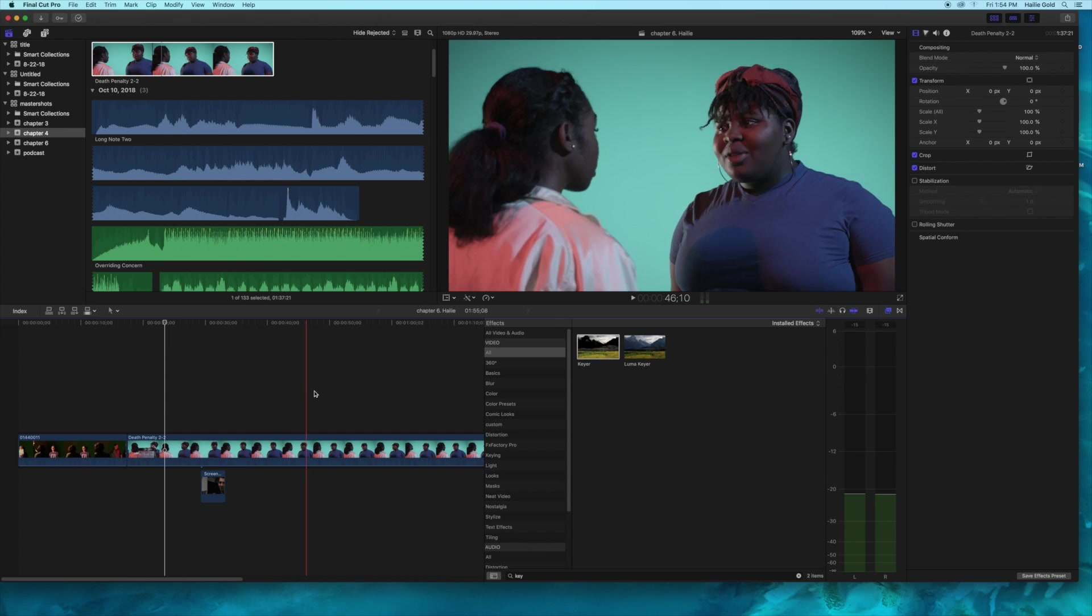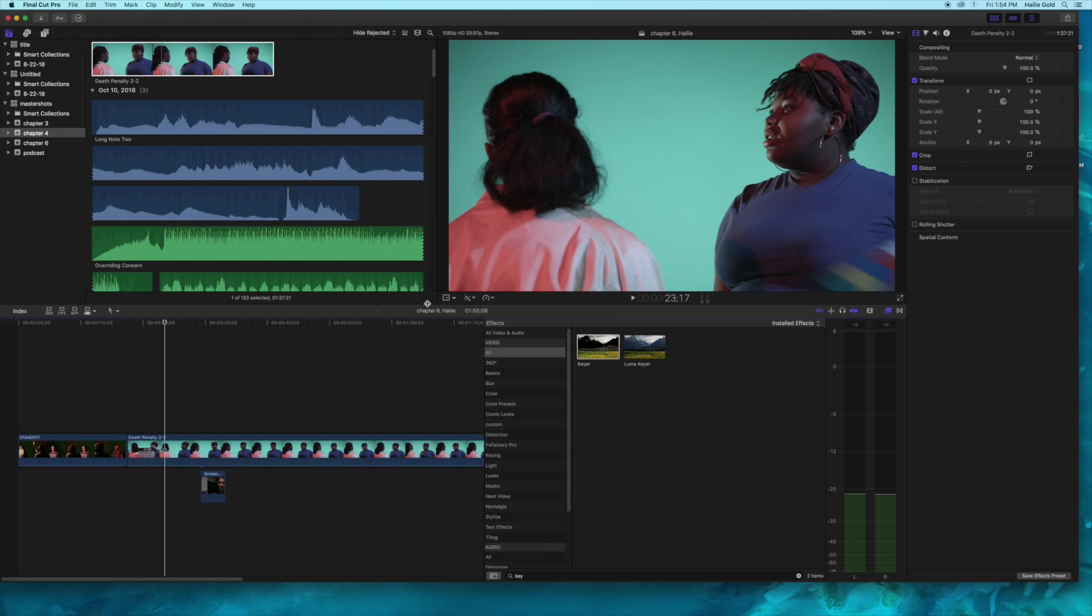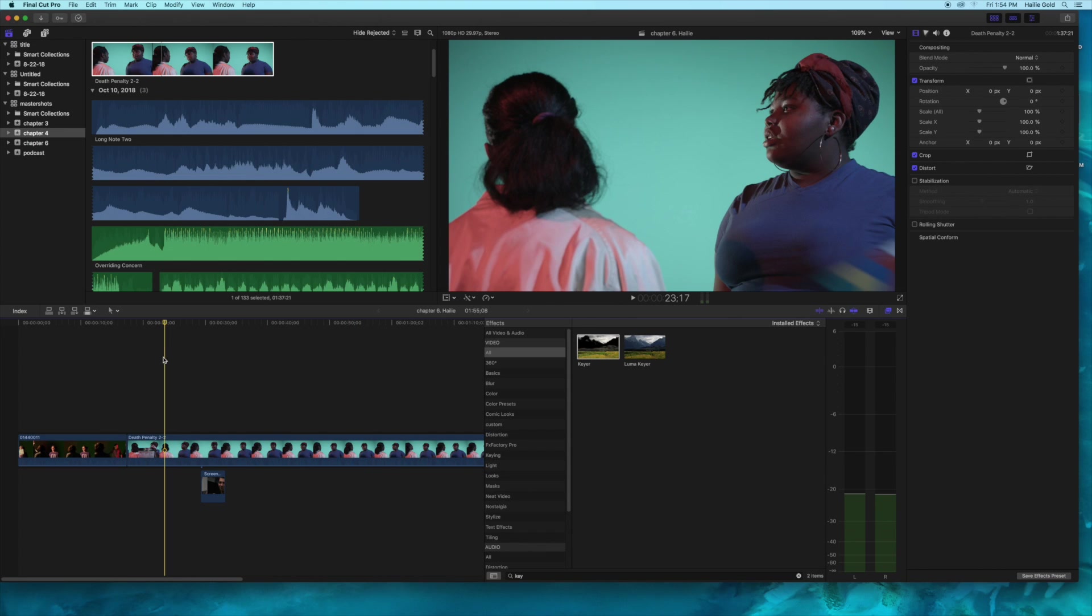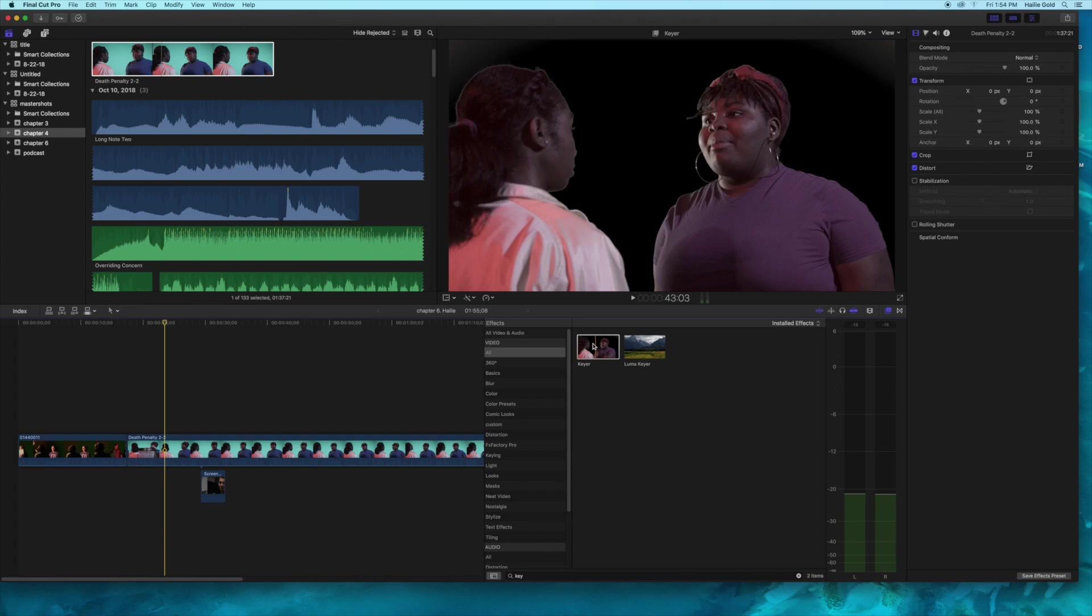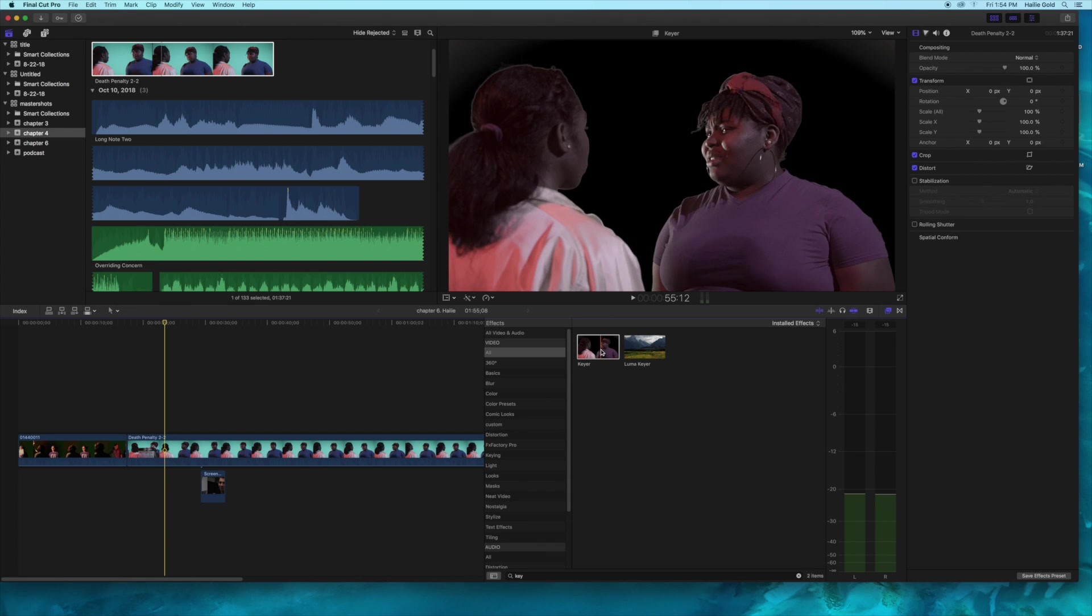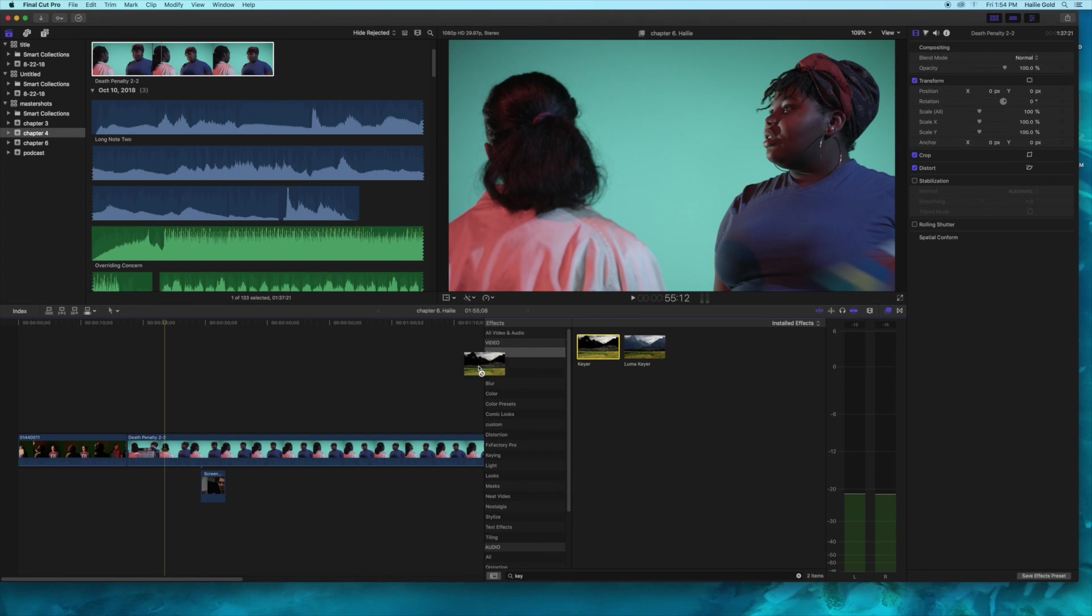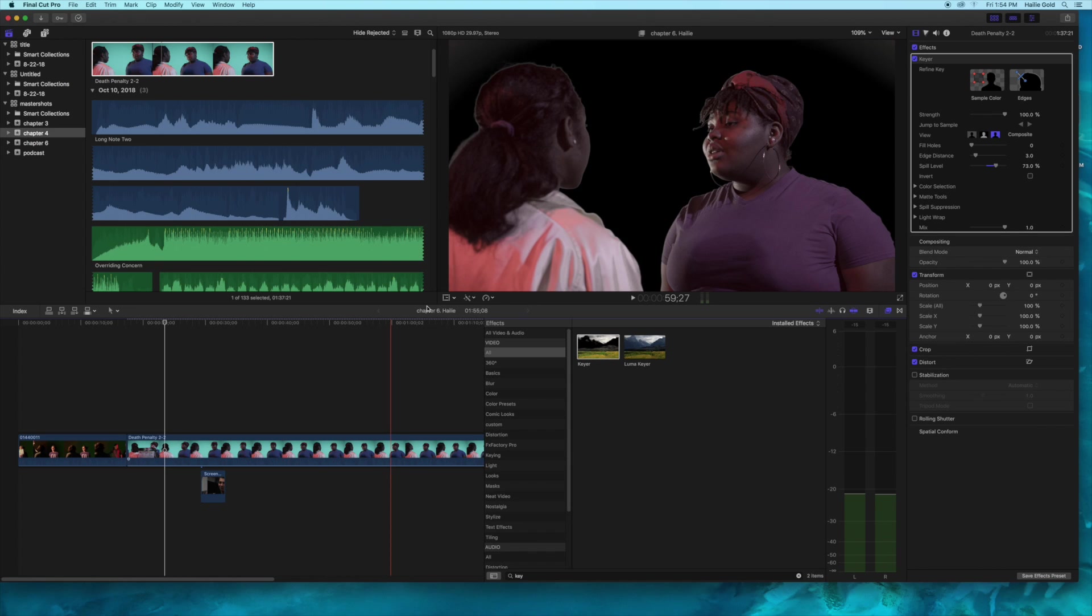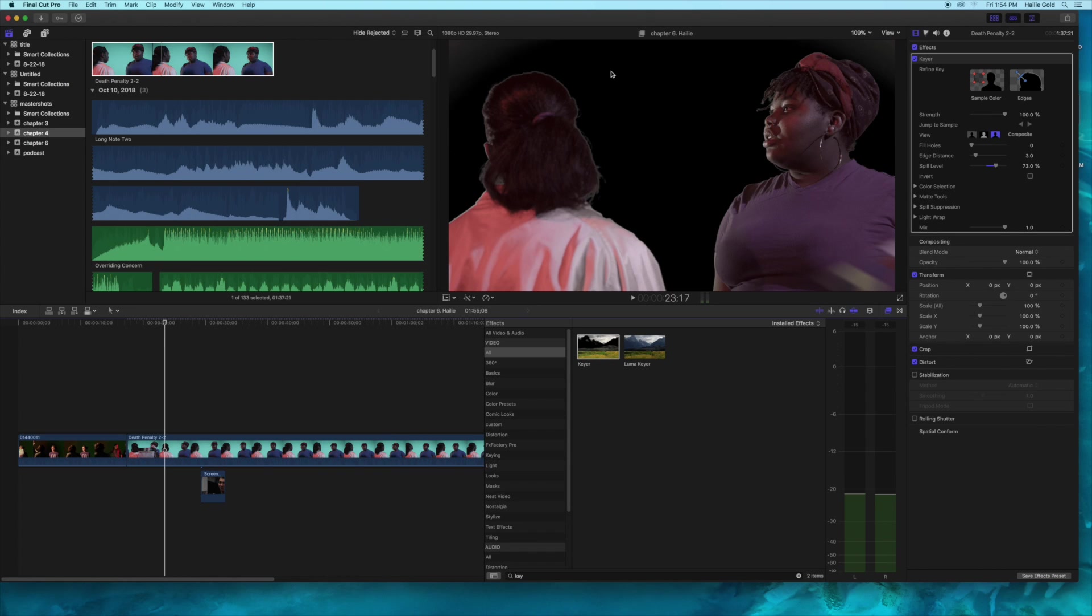So this is our lovely green background with our actresses on it. You're going to go into your video effects and search for keyer. We're just going to handle the regular keyer today, so drag that straight onto your image. Boom, lost all that green. This one we have a little bit of feathering on the hairlines and stuff like that.